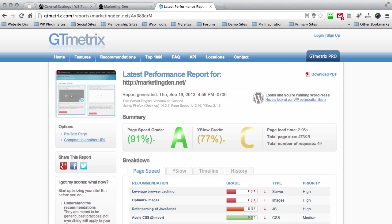Okay, well there you go guys. I literally went from 68% to 91% from a D to an A just by installing W3 Total Cache. Now that just shows you the power of this plugin and it's really great guys.